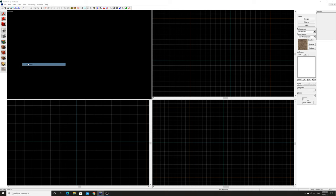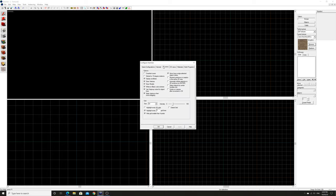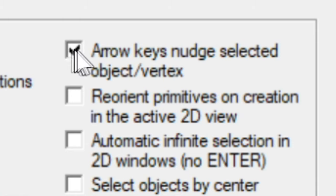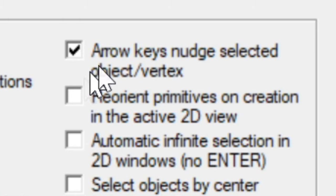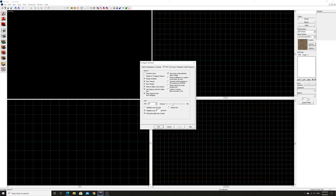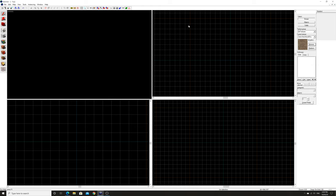To make our lives easy from the get-go, go into Tools and Options. Under 2D Views, make sure the checkbox is selected for 'arrow keys nudge selected object/vertex.' This means when we use the arrow keys, it shifts objects in the 2D view without snapping to the grid, which could cause issues with the method I'm demonstrating today.